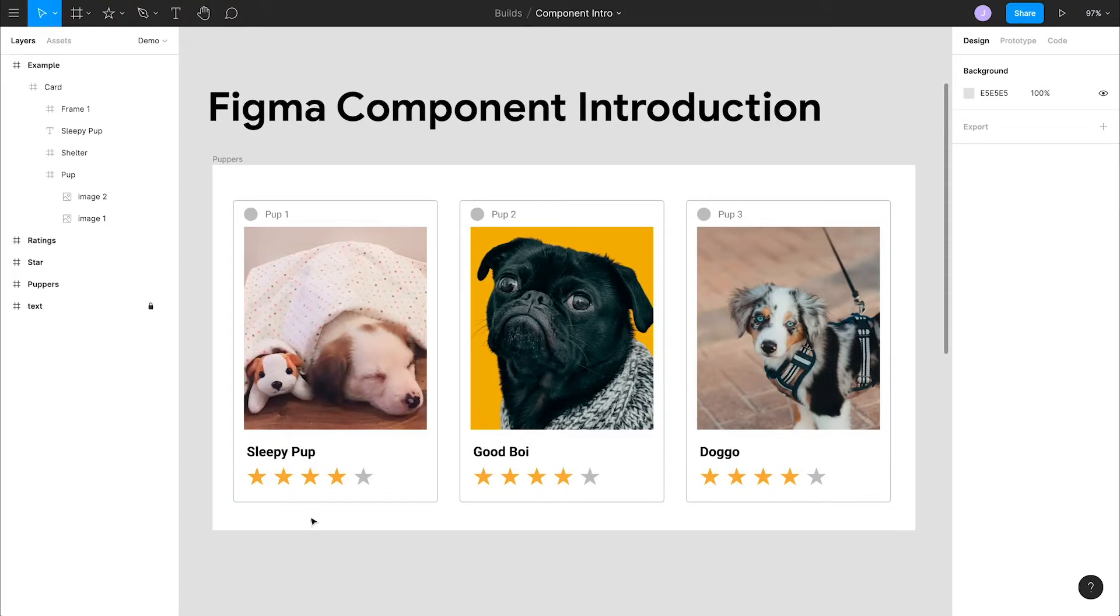Components are elements you can reuse across your design to create and manage consistency in your files and projects. We're going to create a fictional app that lets you rate how cute dogs are. We all know they deserve 11 out of 10 stars.